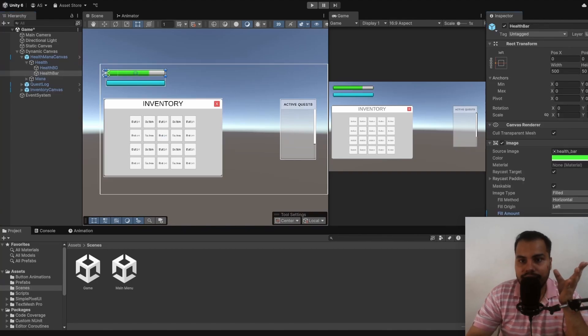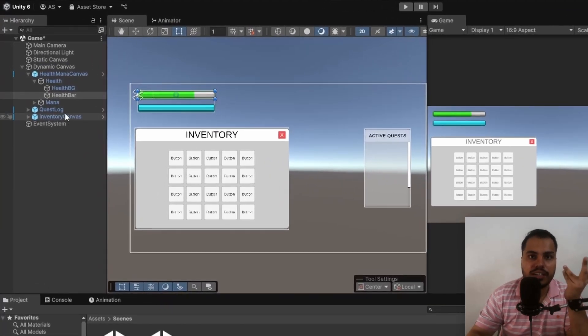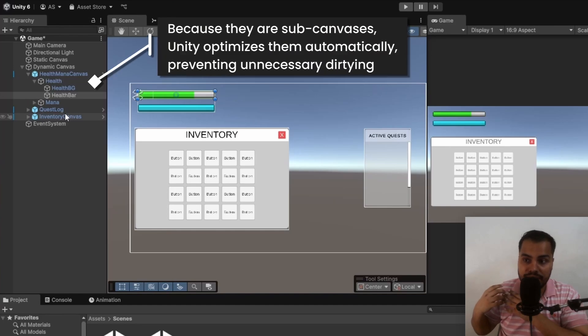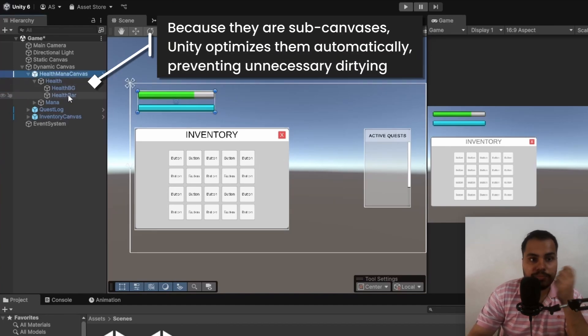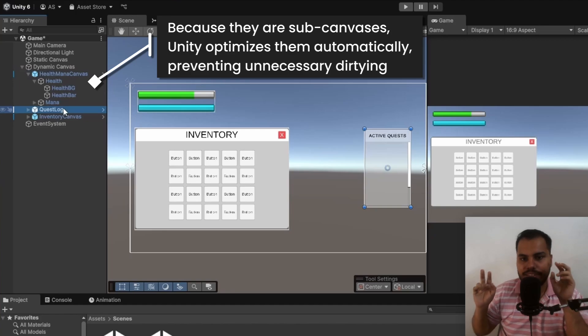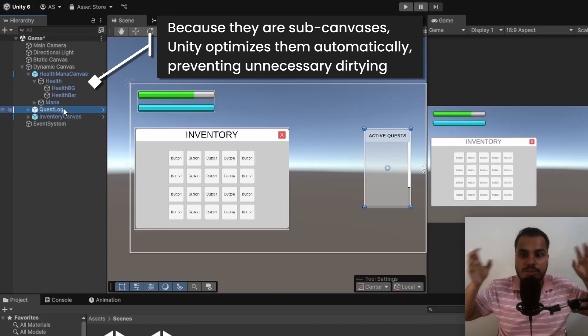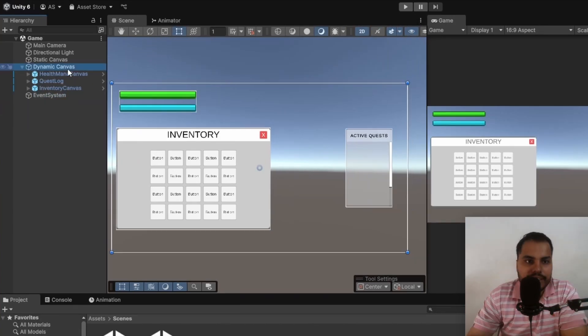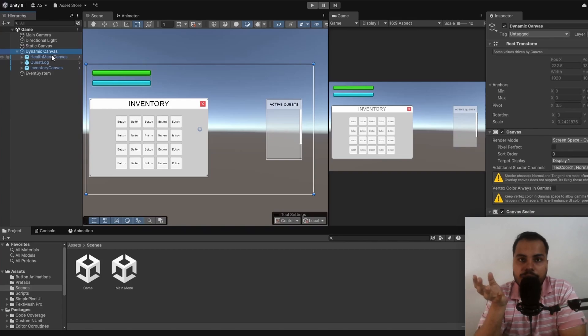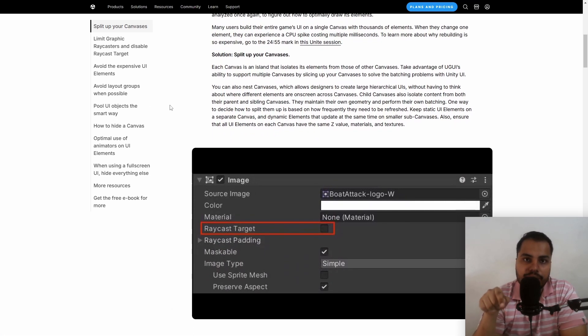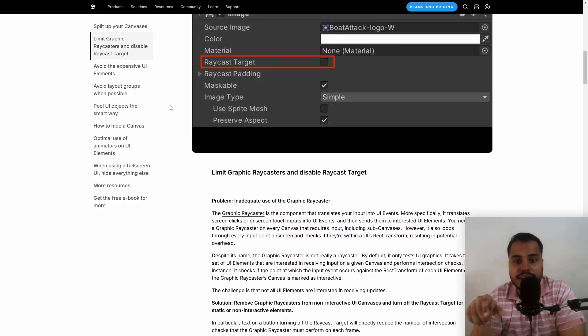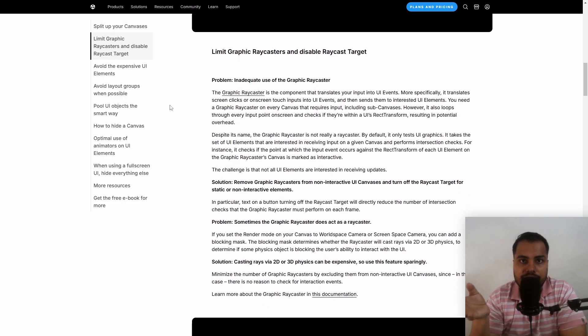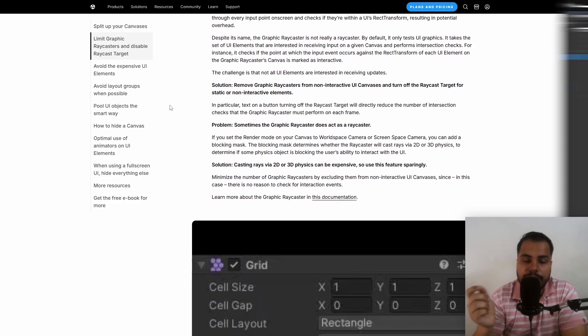Whenever I update the health, the inventory and the quest log is no longer refreshed. It's no longer dirty because both of these are a part of a different sub-canvas. By splitting your dynamic canvas into sub-canvases, you optimize it even further. This is something that is not talked about in a lot of other tutorials. I will link below to a Unity documentation that talks about this. You must check it out. It contains other optimization tips related to UI as well.